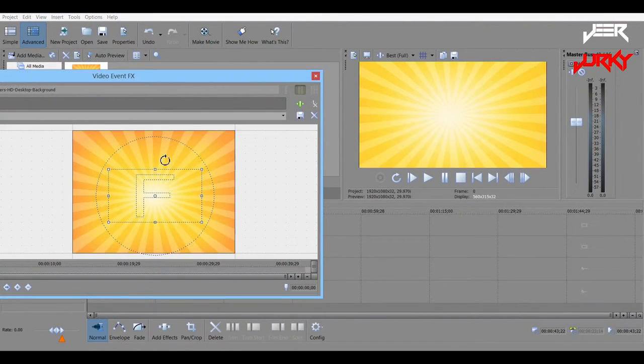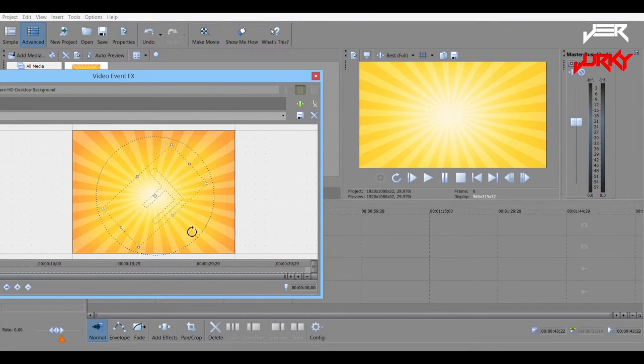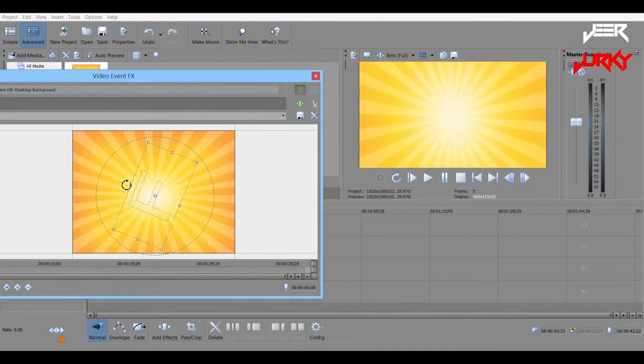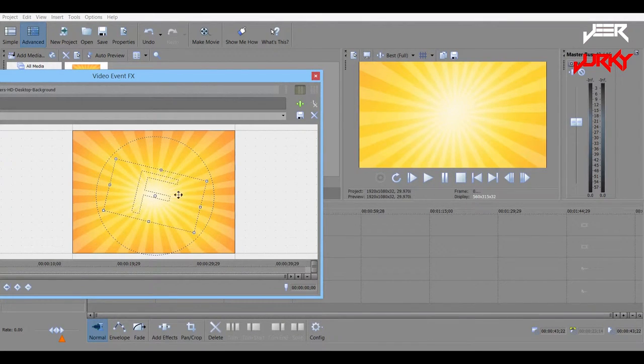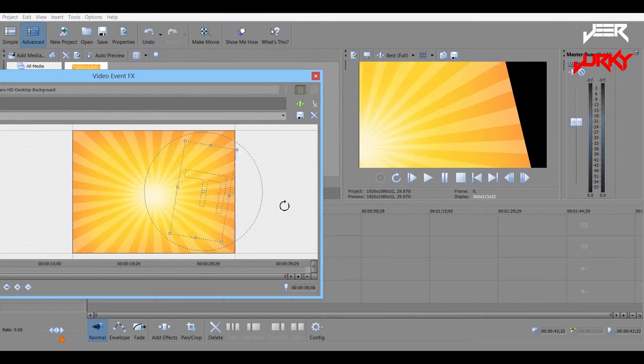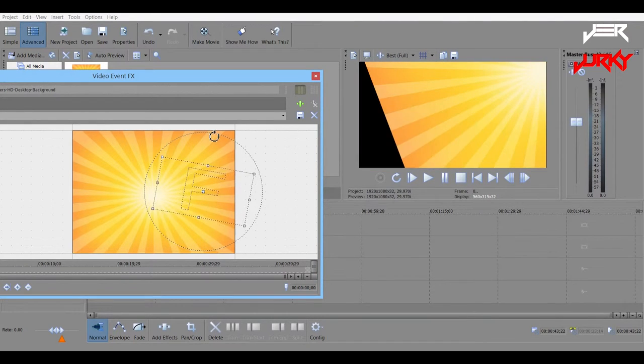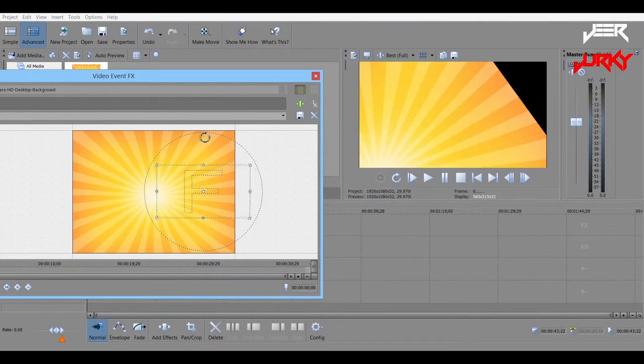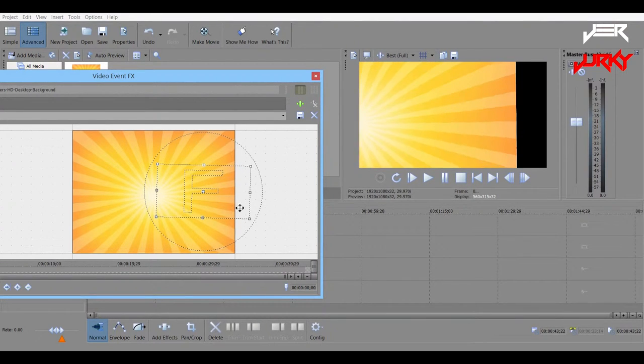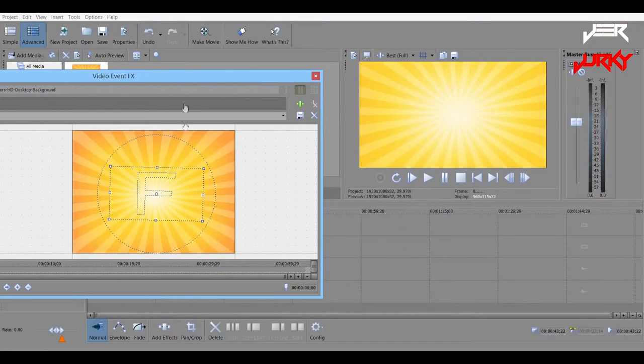See it zoomed in so that when you rotate, it doesn't have any black bars compared to if it was out here and it was rotating, it would have black bars, if it was standard size. So you want to have it in here.